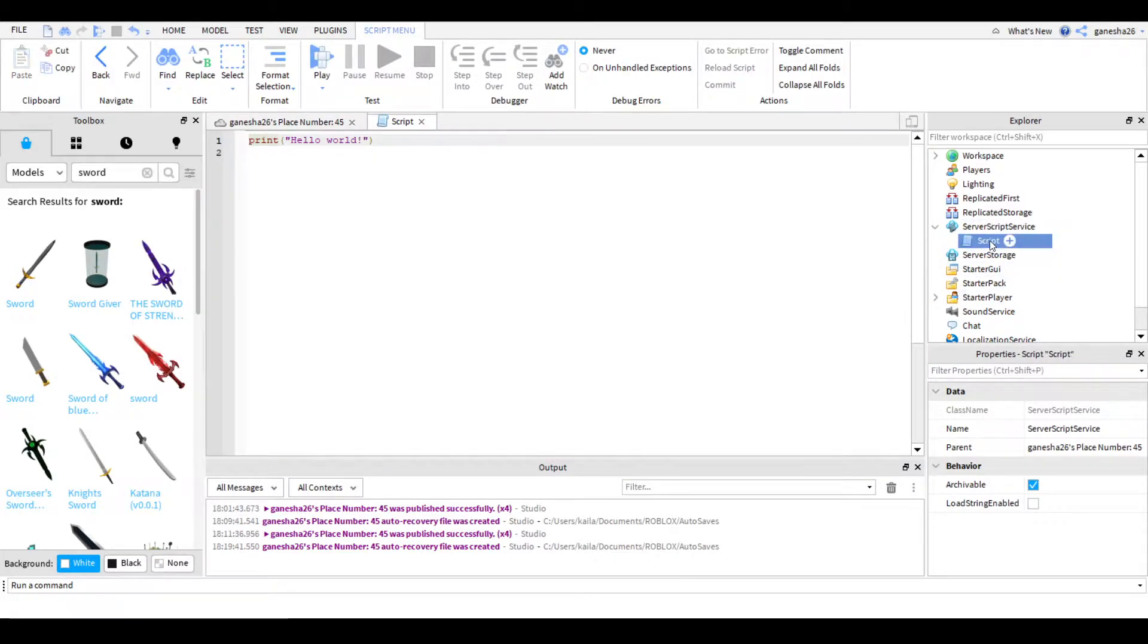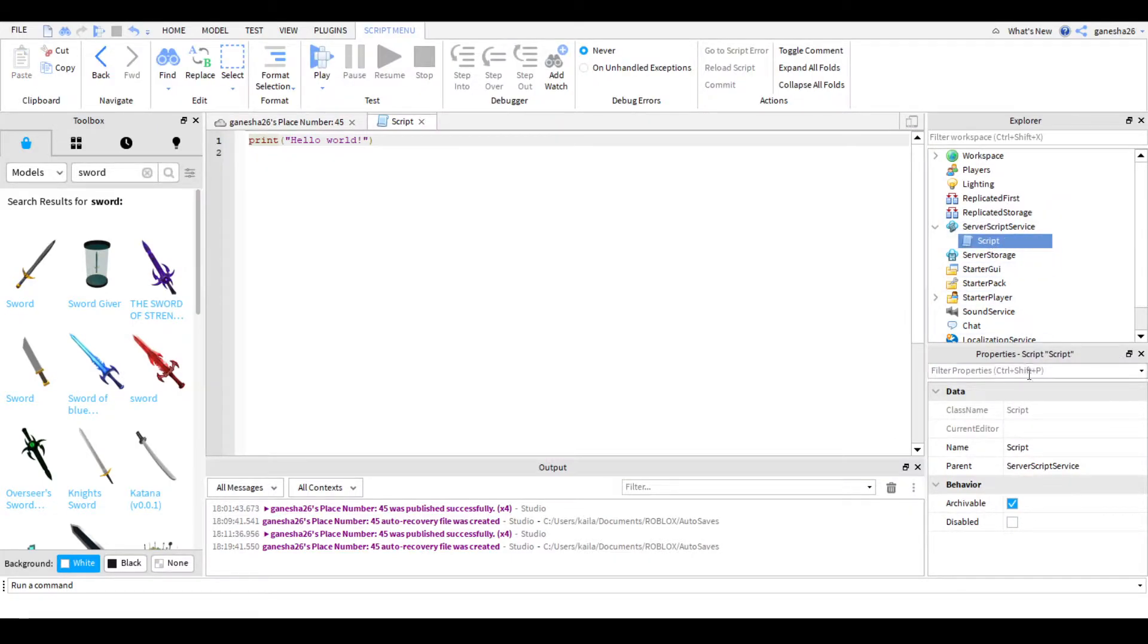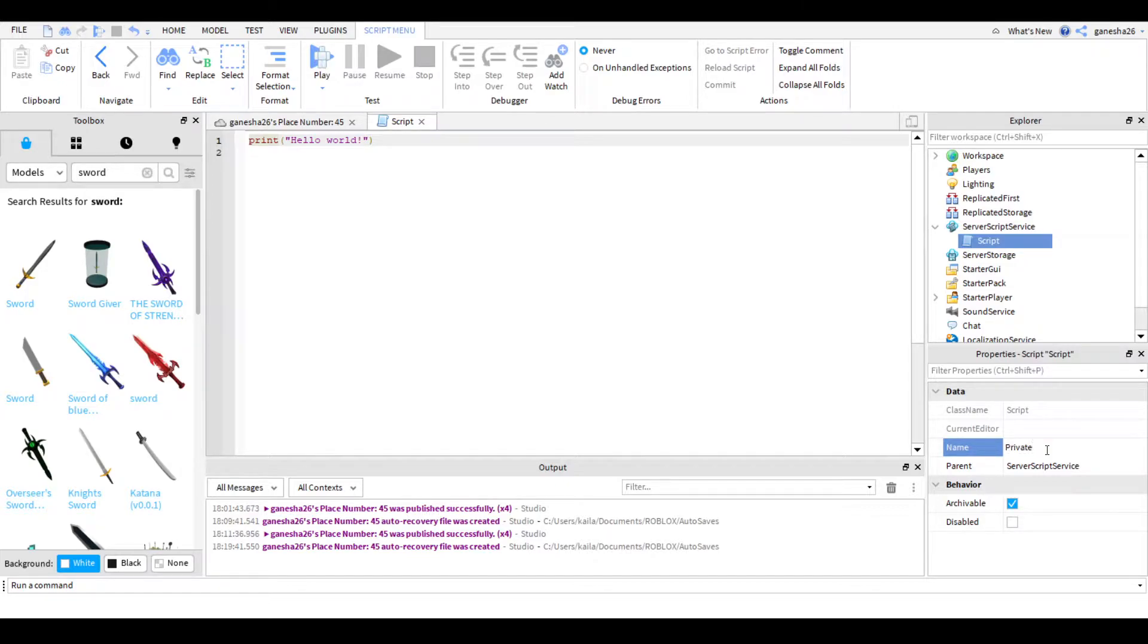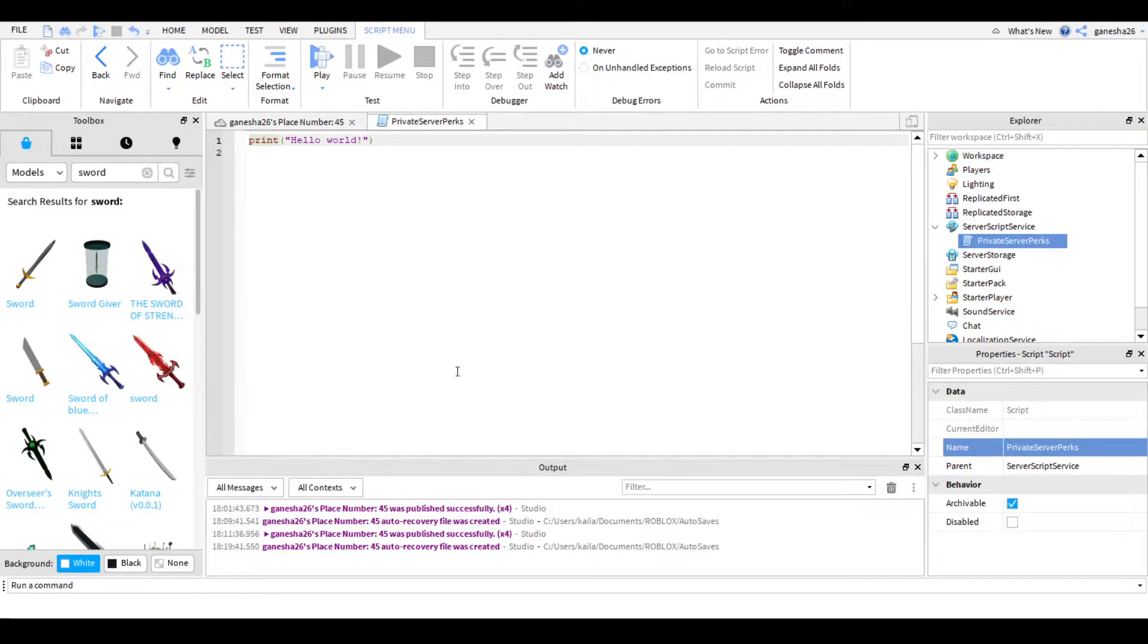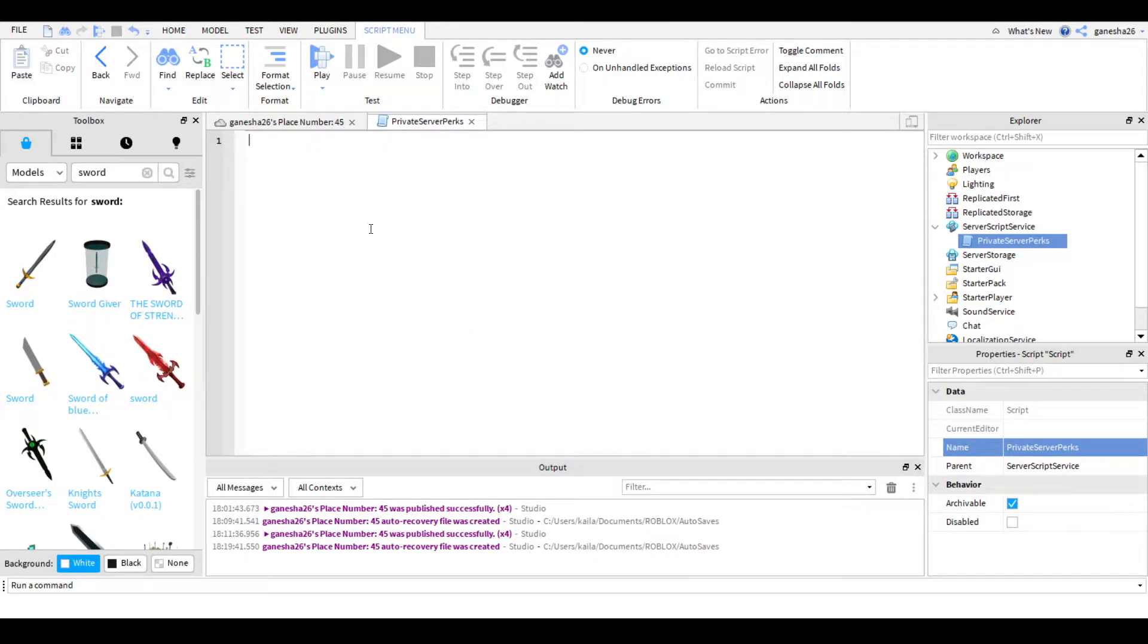So the first thing I need to do is add a script into server script service. So I'm going to name it Private server perks, I guess. Yeah, that makes sense. And then the first thing I'm going to do in the script is we need to check if it is a private server.